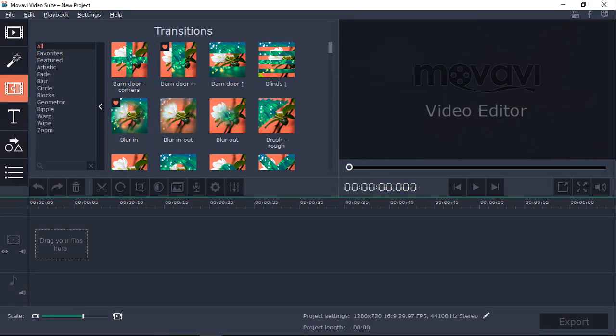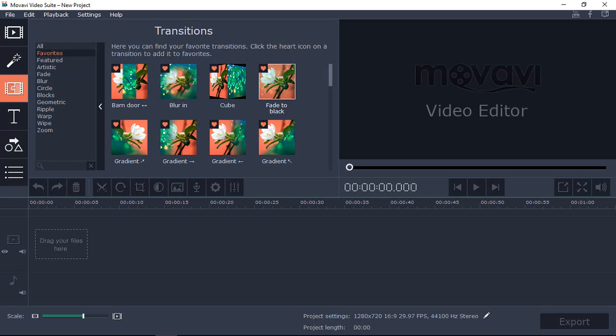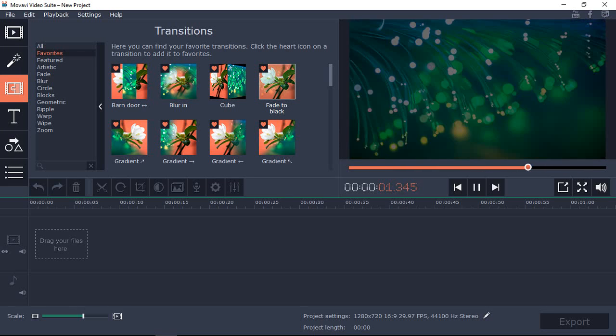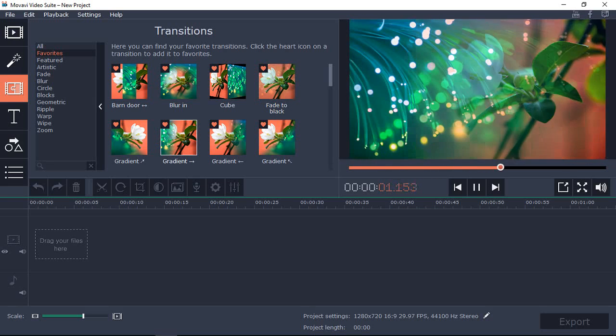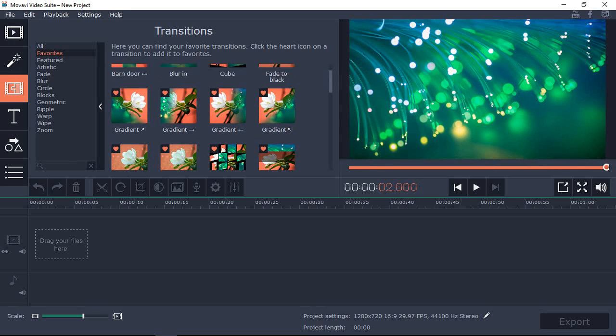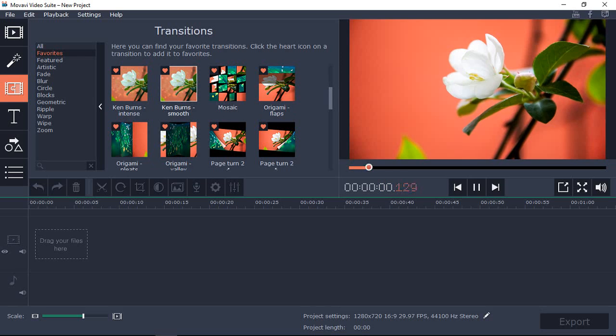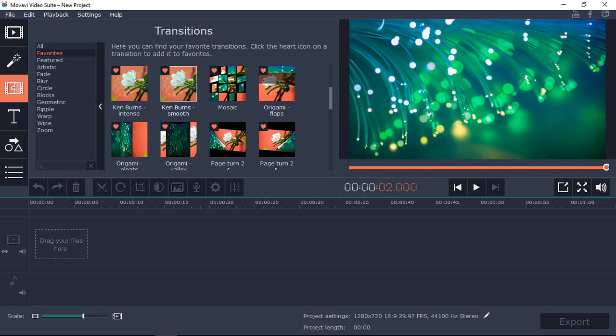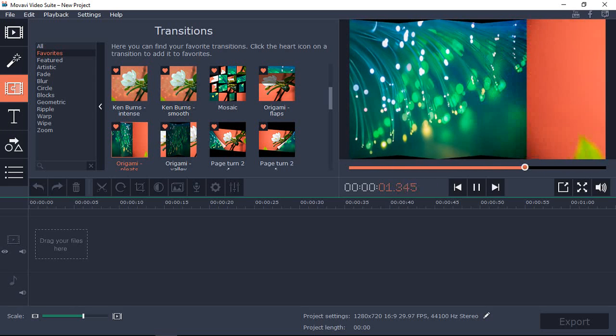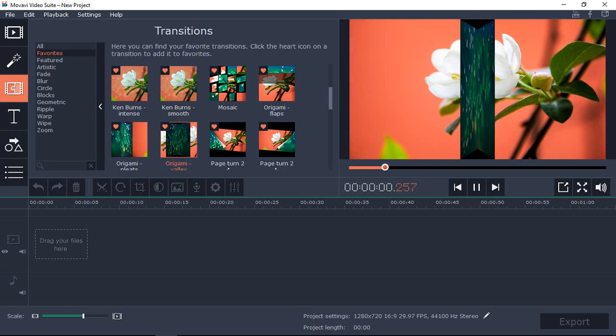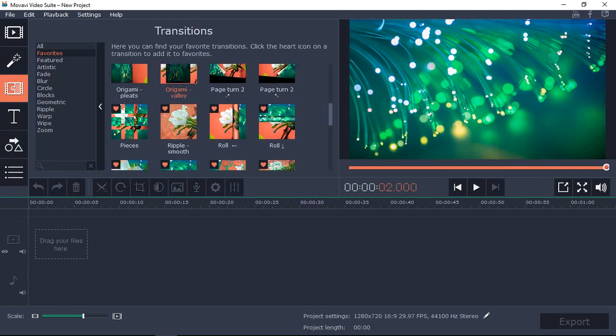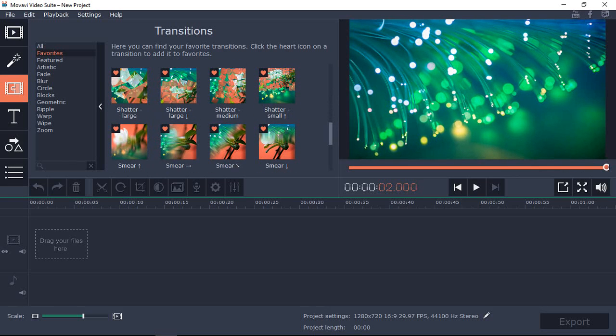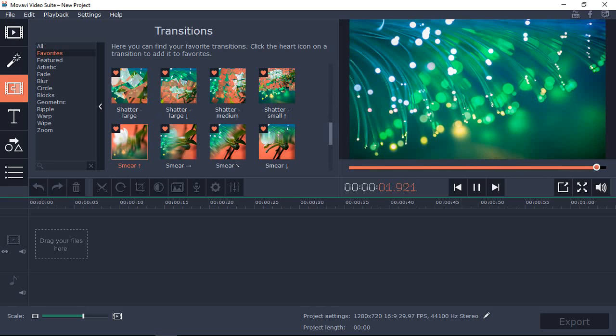Similarly, you'll find transitions in this section and share a few examples. This fade to black is a popular one. This is gradient and you get it in many directions. You have the popular Ken Burns effect as well. I like these origami ones as well, this is pleats and this one is valley. The smear ones are pretty cool as well. And there are so many more.